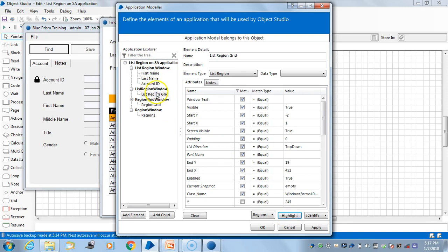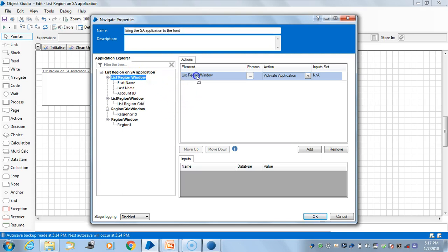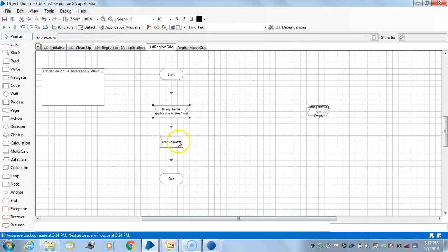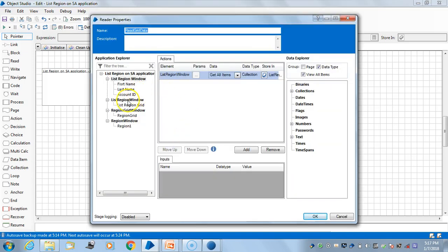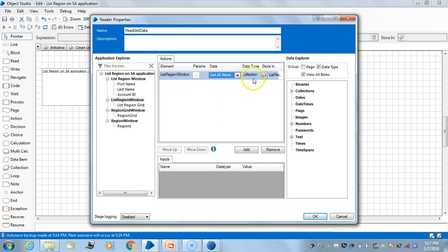After spying this one, what I'm doing here is the list region read. I have taken one navigate stage and drag and dropped it here for activating the application. Then I have taken one element, and the moment I took this element I got the data options like 'get all items' and 'get rows.' When I choose 'get all items,' it asks me to store it — it will come as a data type as a collection, and it is asking me to store it in a collection.